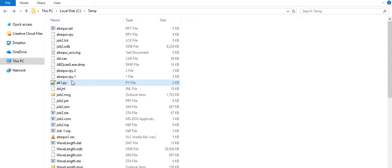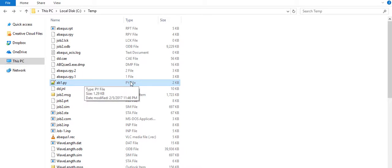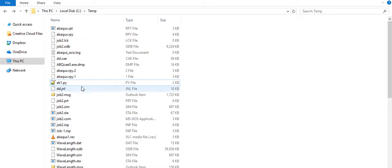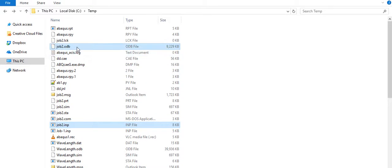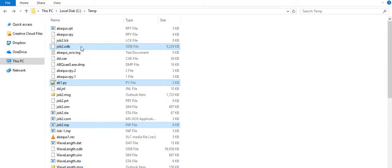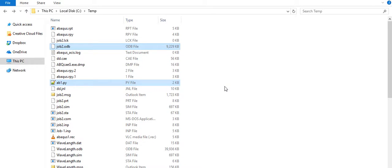have ab1.py, the Python script, in the same folder as the ODB file. So job2.inp and job2.odb—so make sure you have these two files in the same folder. And then